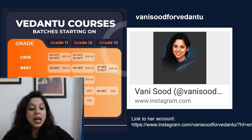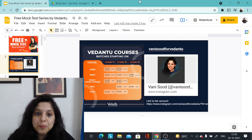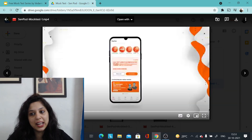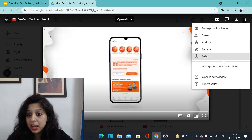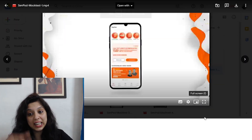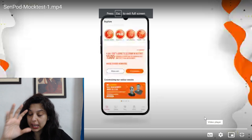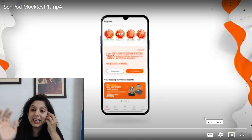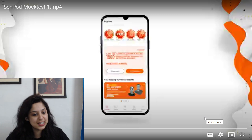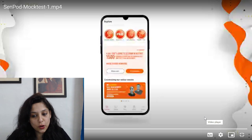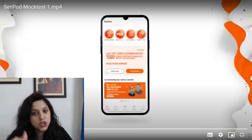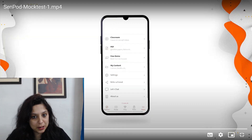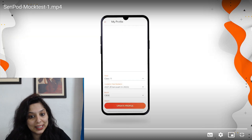I want to show you a video on how to take this test. The link is in the description box — just click on it and this absolutely free test series is available for you. First of all, you will go on that link and click on it.